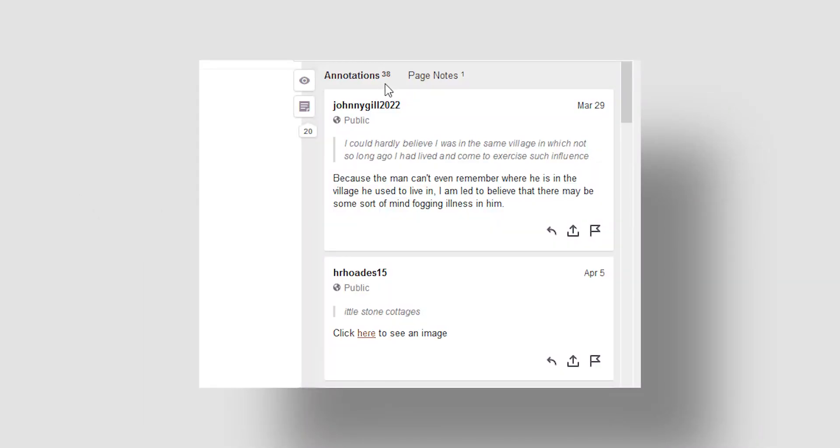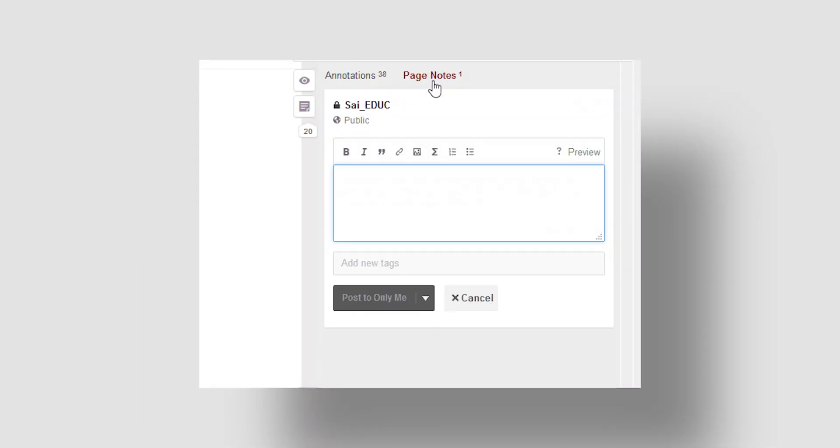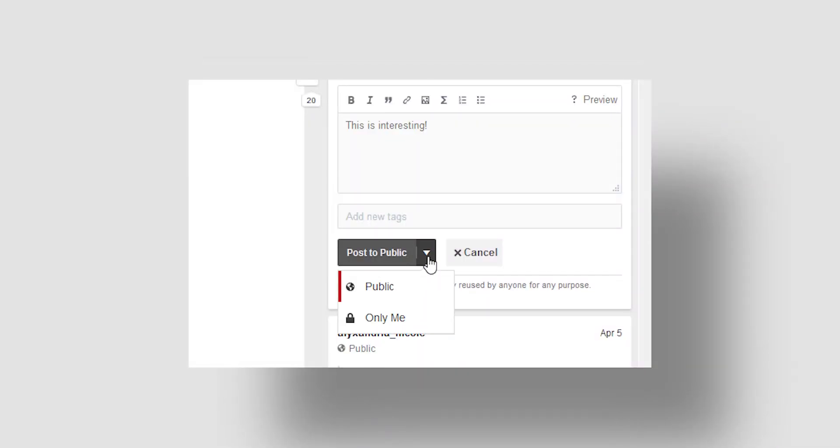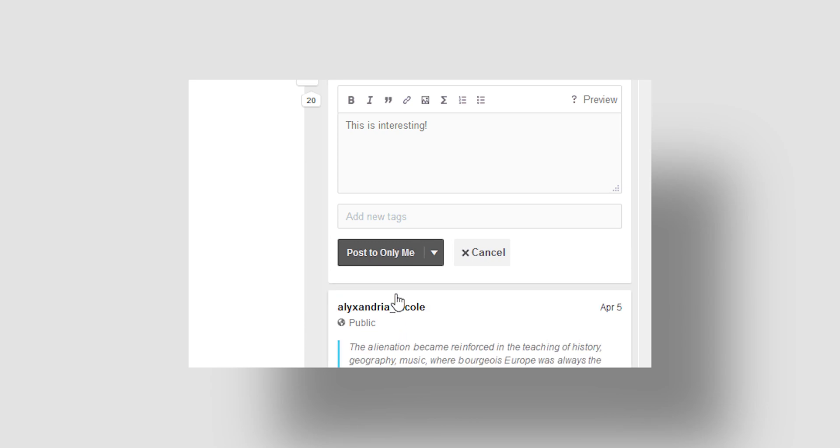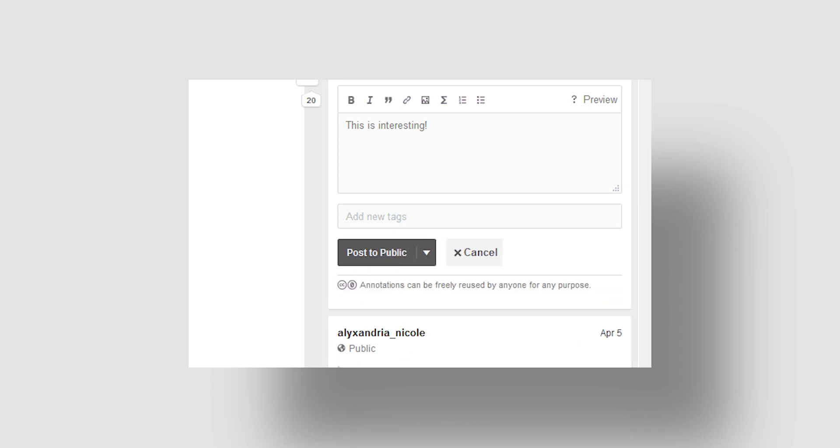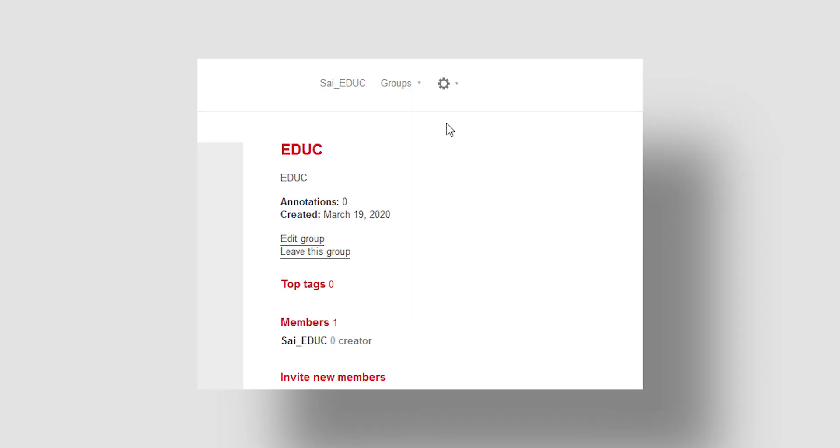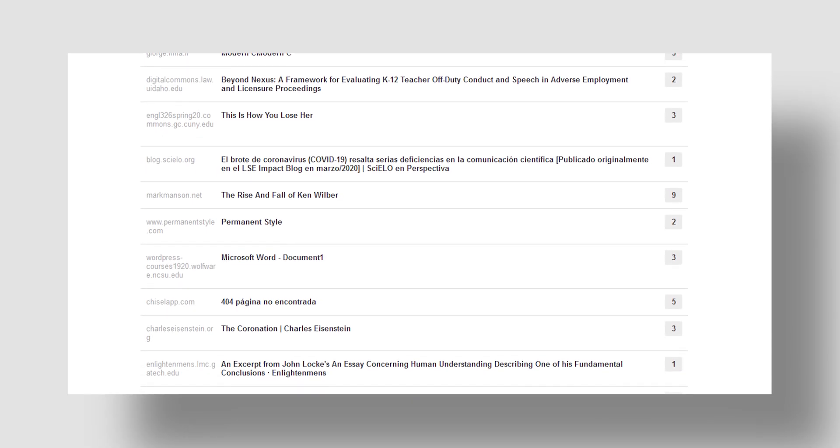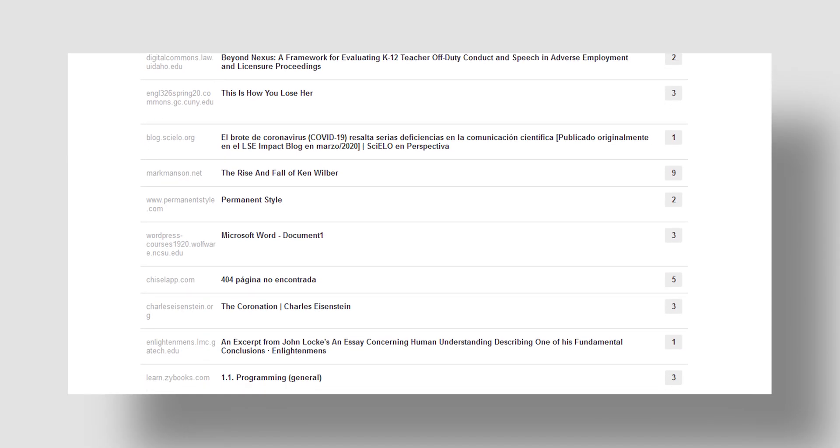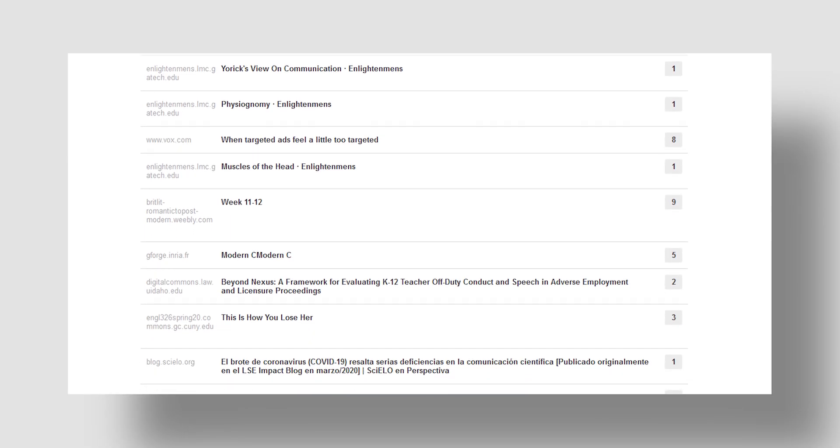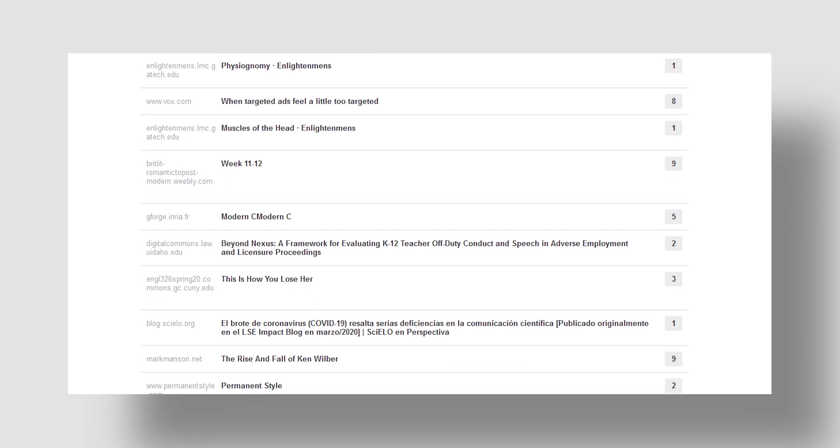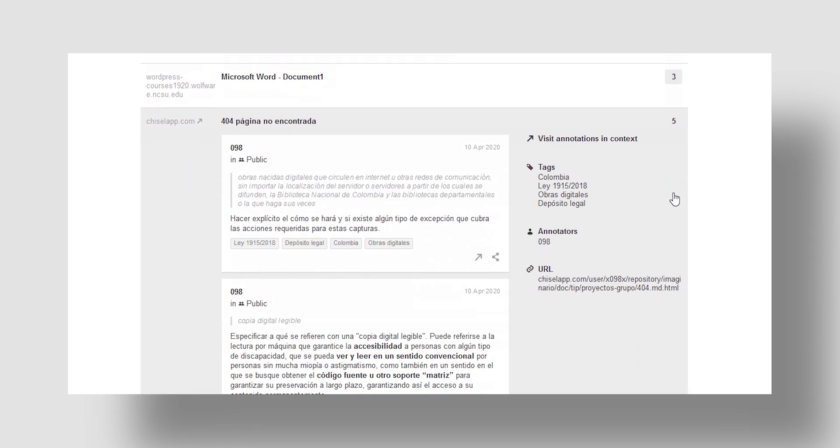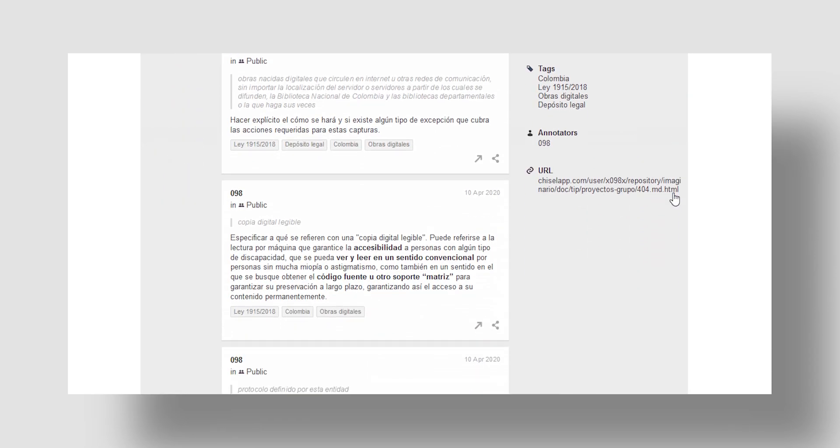It can also be used as a private note-taking and critiquing tool. The tool allows users to post their highlights and annotations publicly on the web or share them privately within a group. Users can also participate in worldwide discussions with other users. Annotations and comments are permanently stored for future reference.